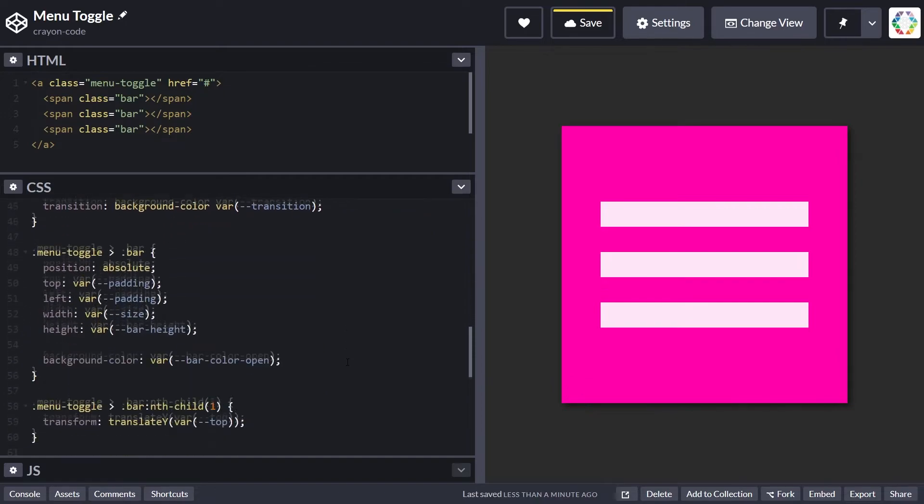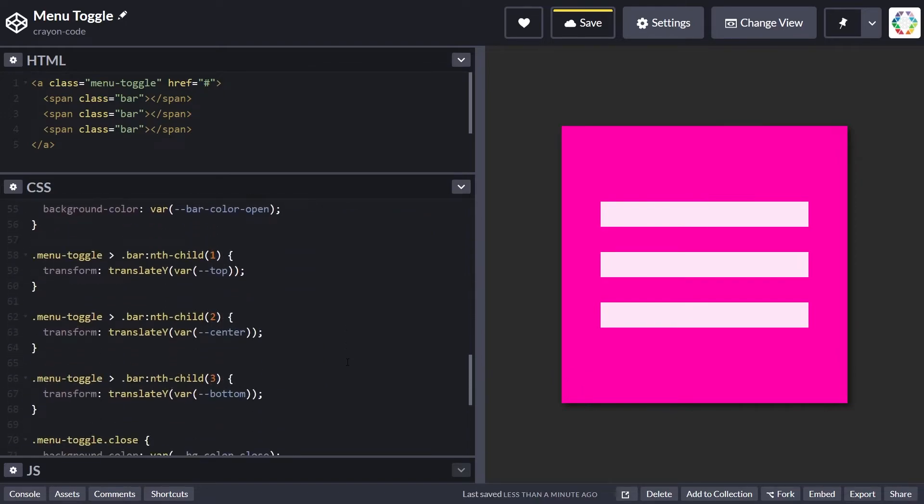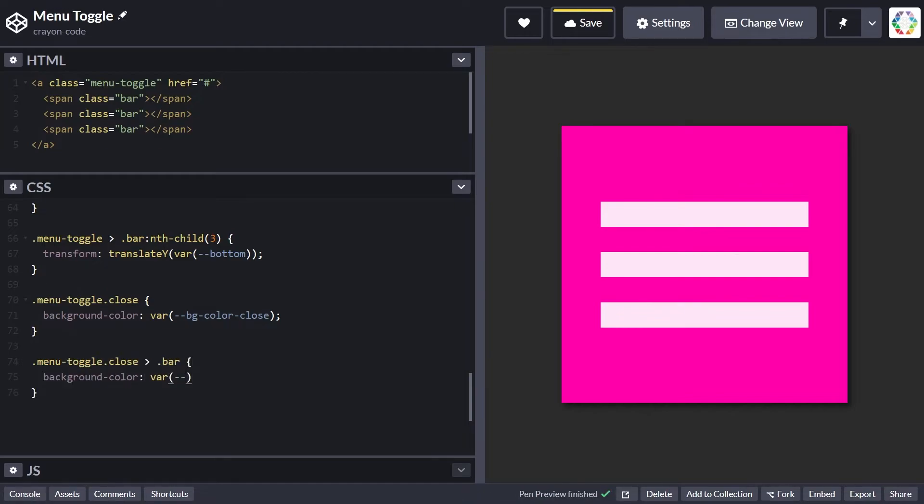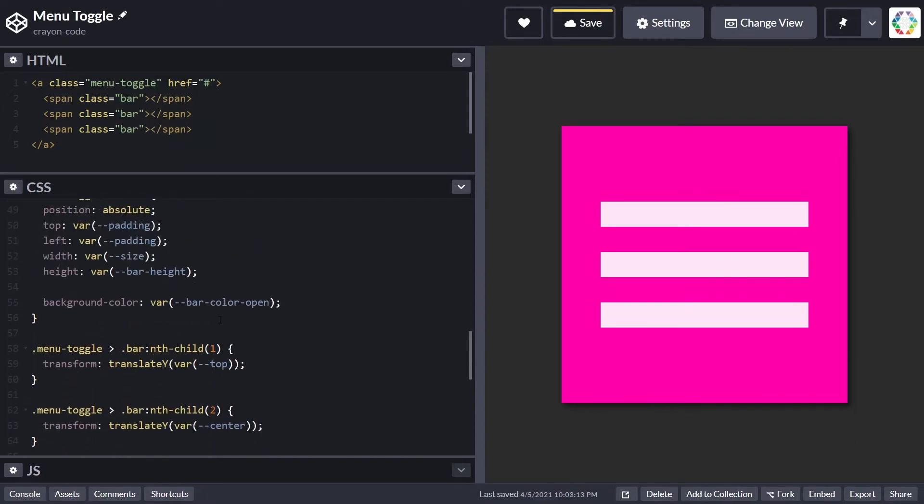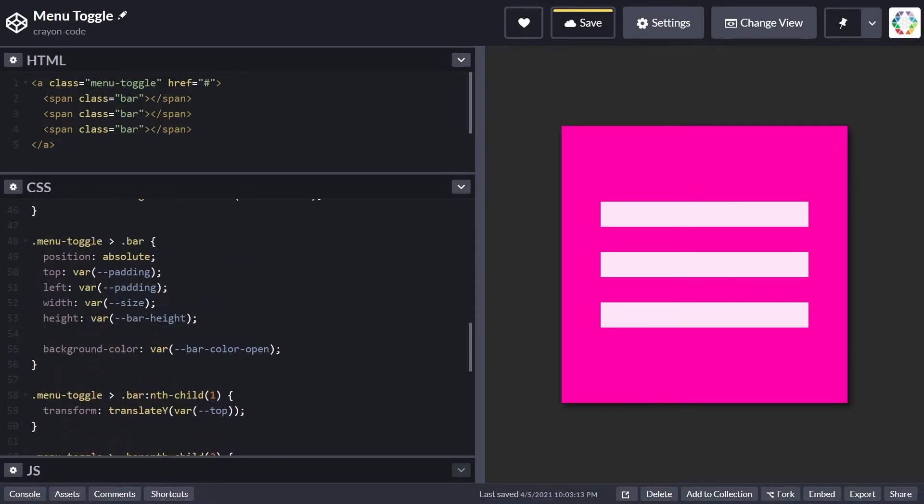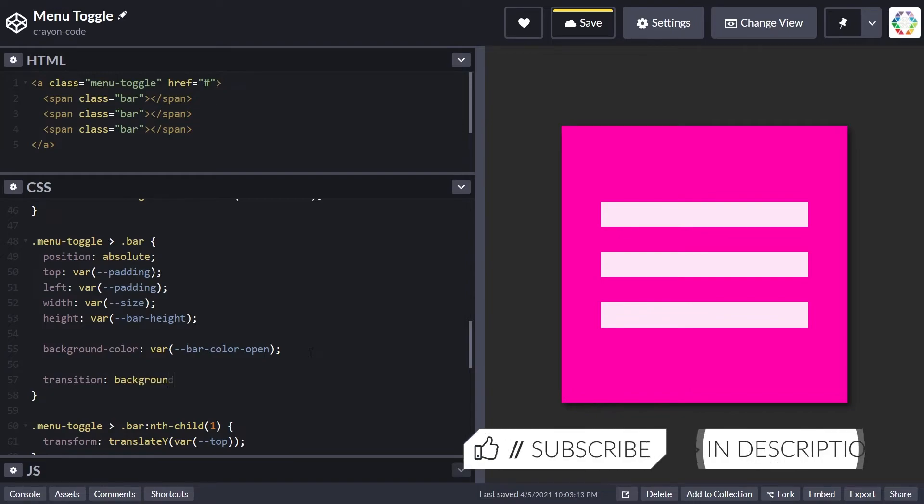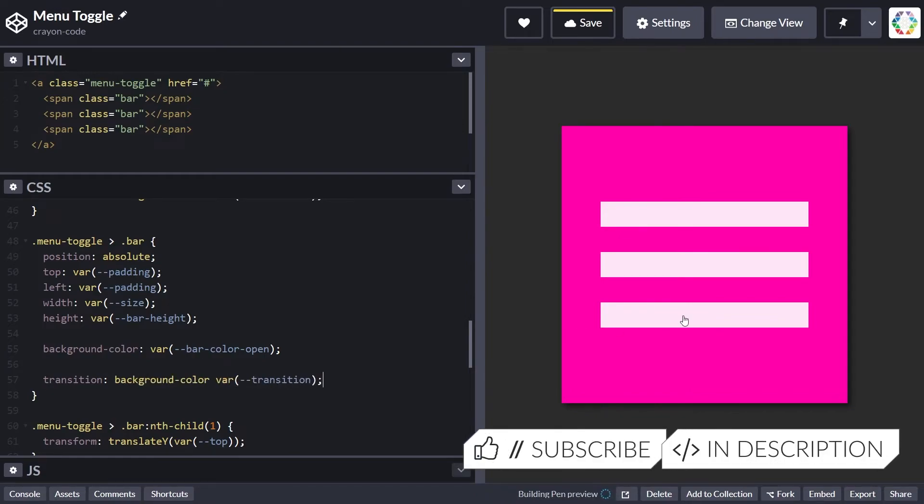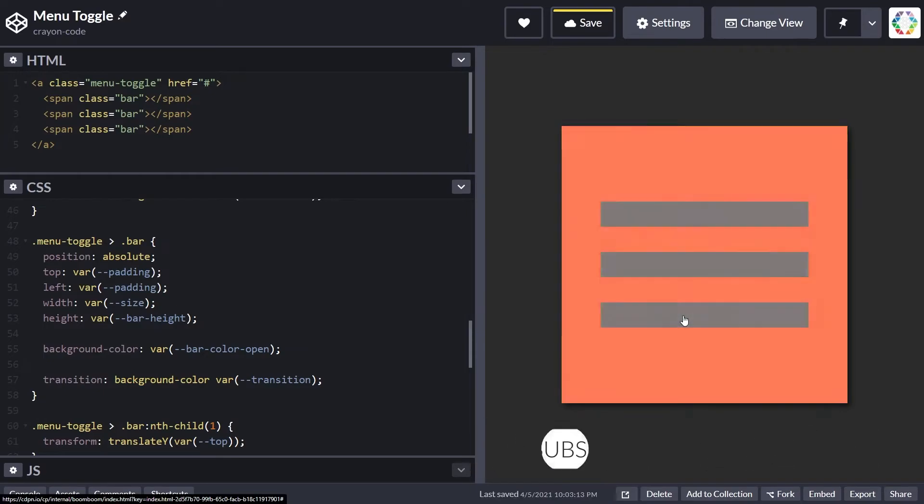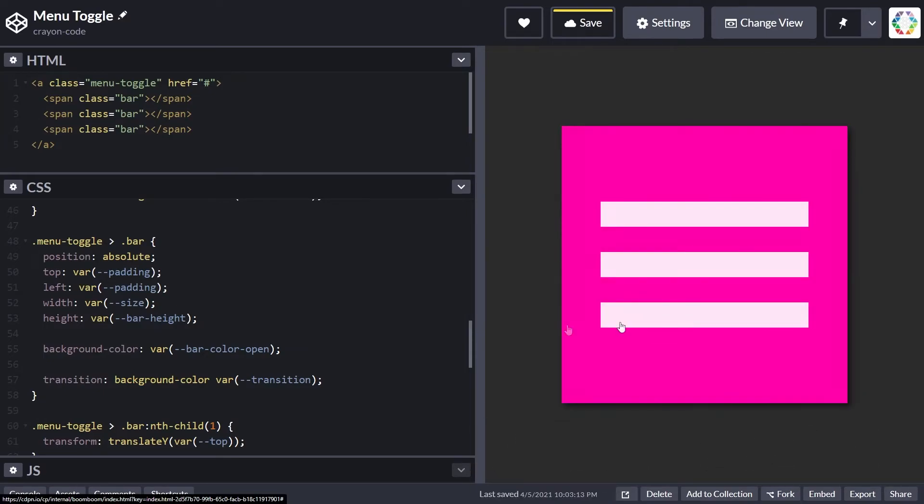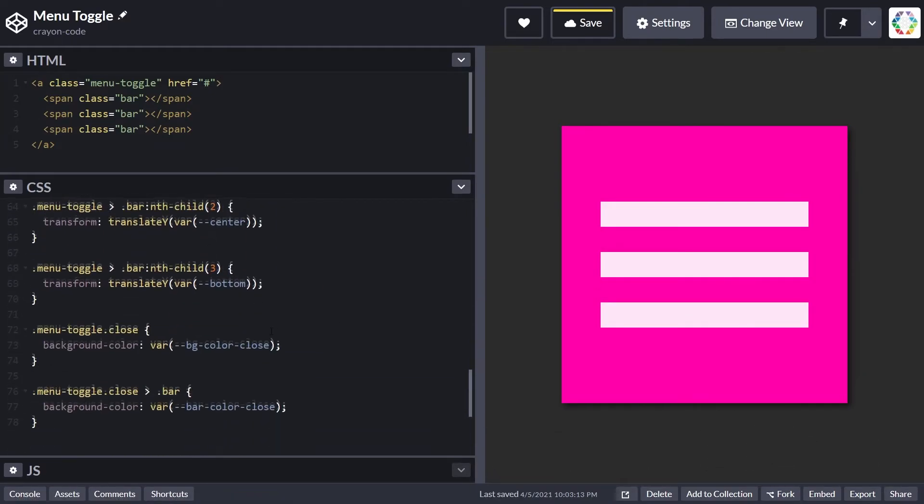Since we already have it for the background color of the menu toggle, let's also take care of the bars changing color while flipping states. Target all bars and change the background color to bar-color-closed. To make this smoothly transitionable, add the transition property for background-color on the bar selector itself with the same transition configuration.